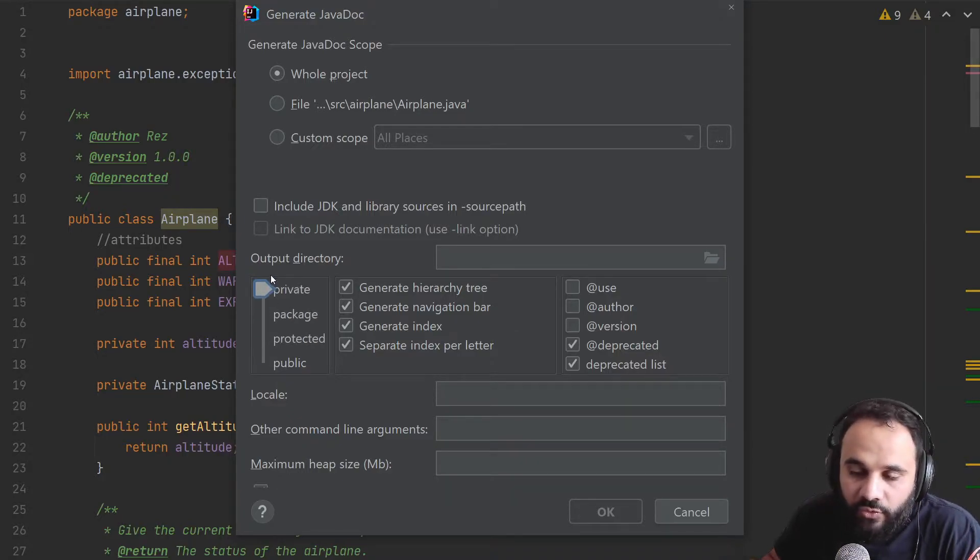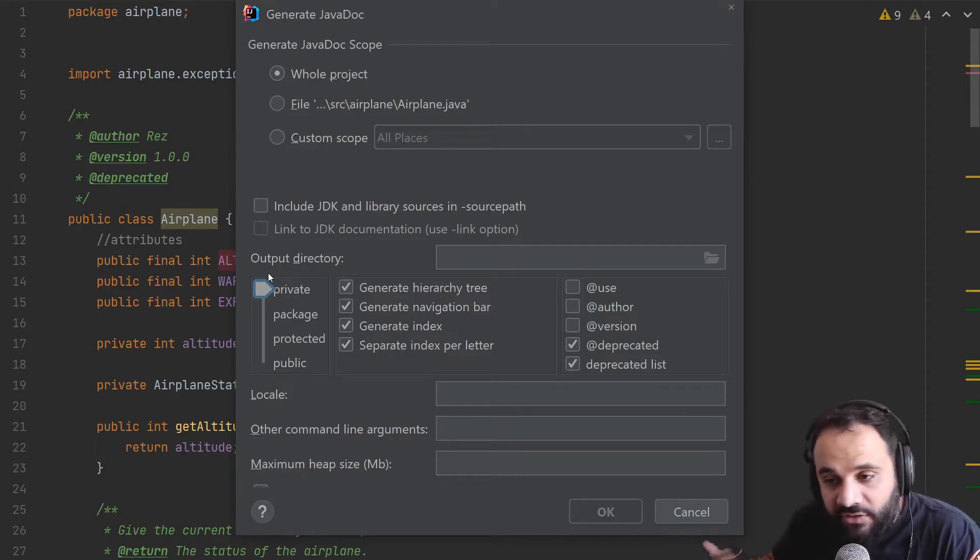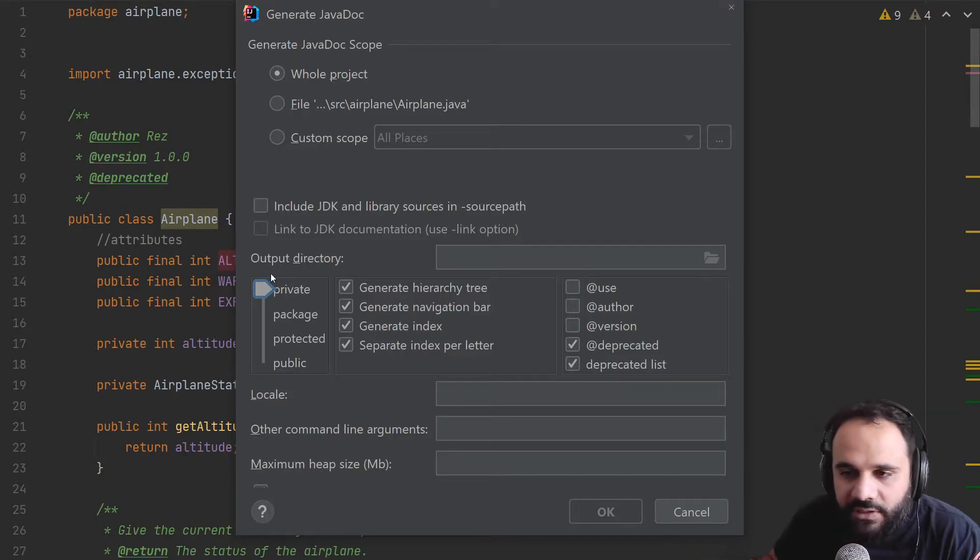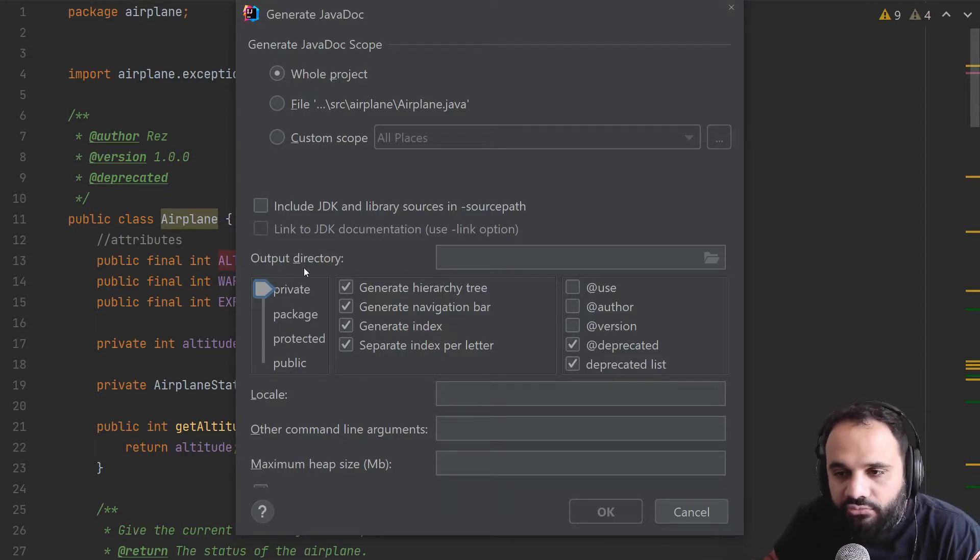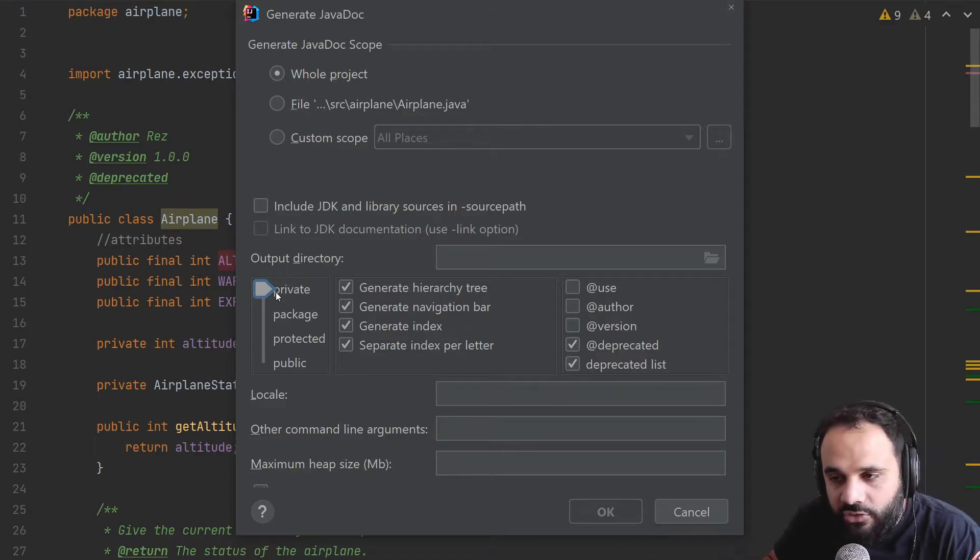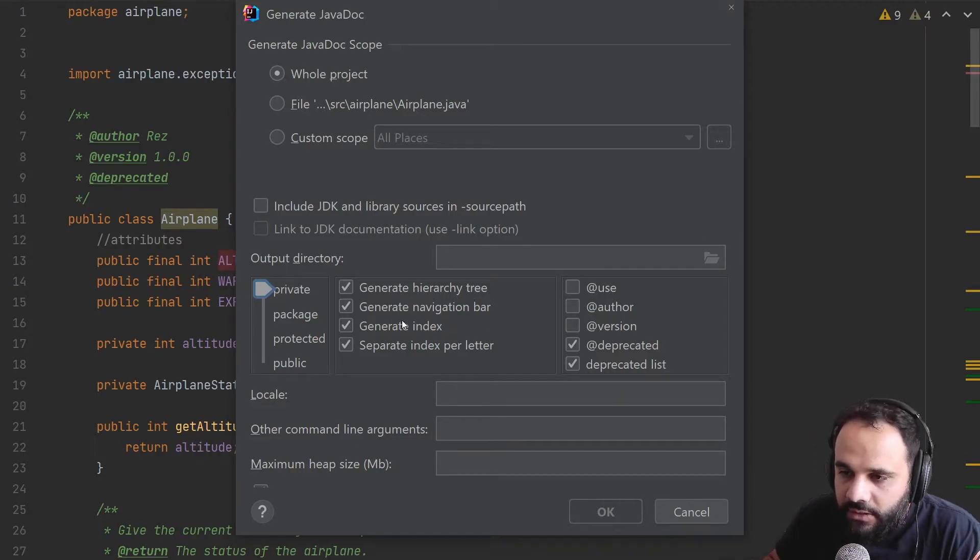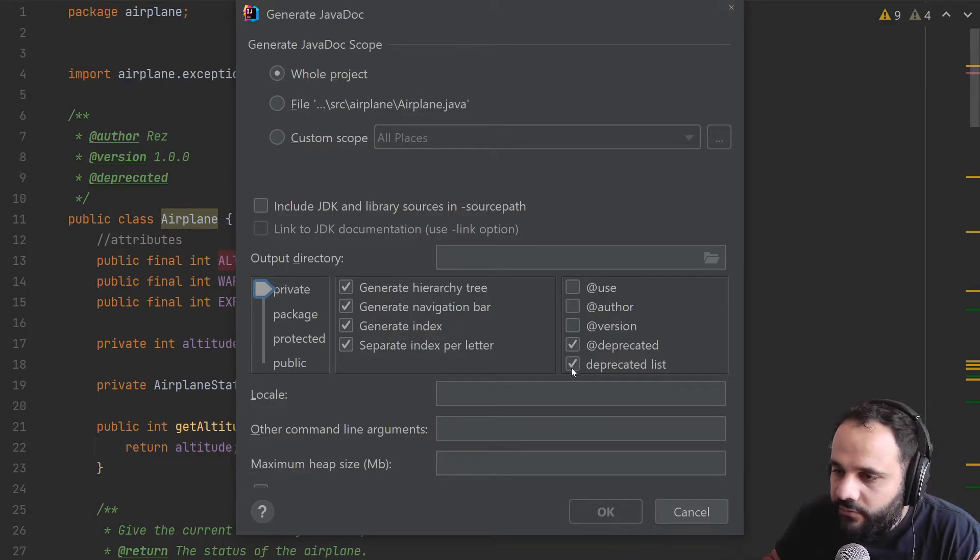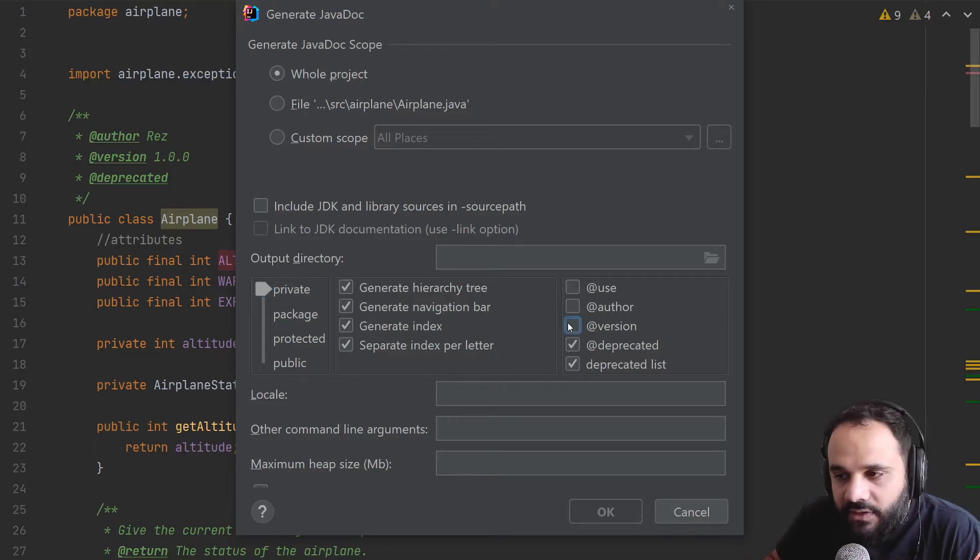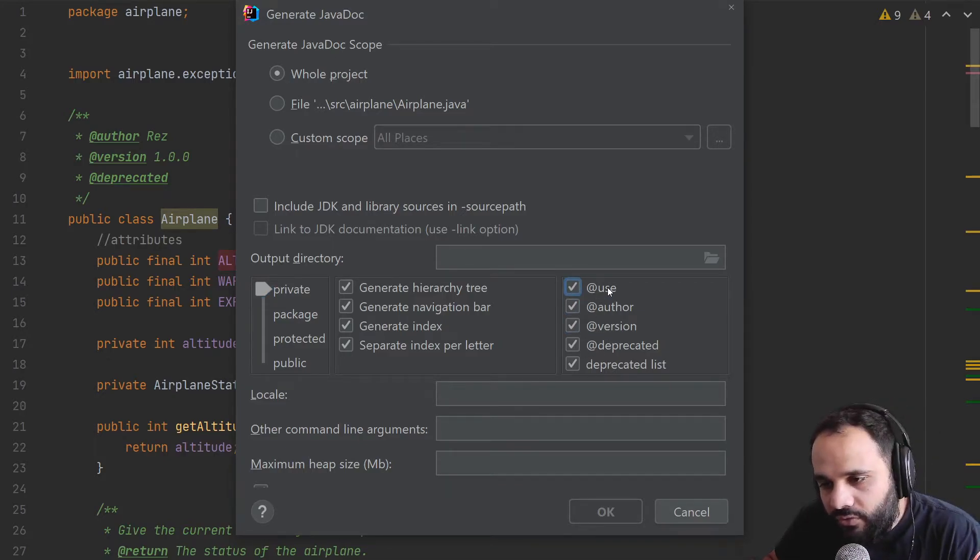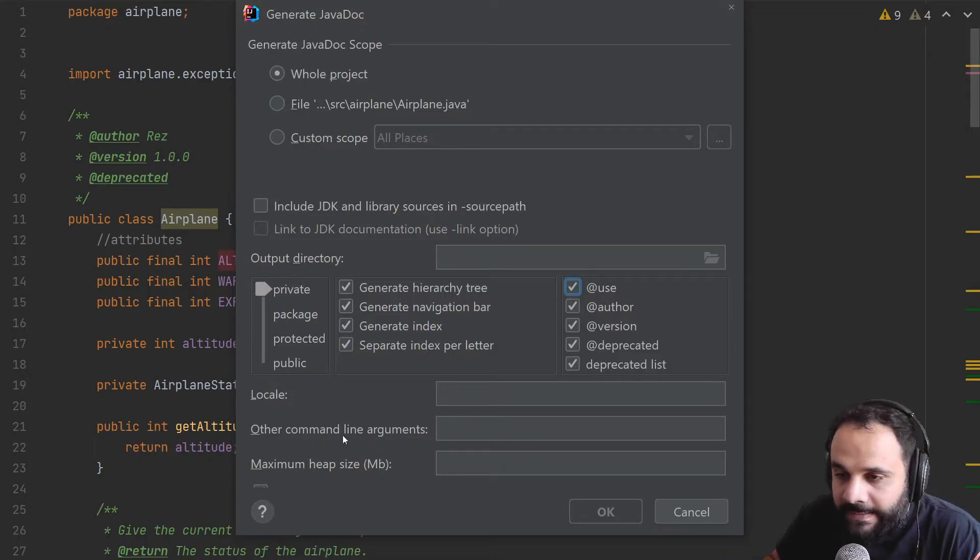But if you want to showcase all of them or if it's an internal documentation, you want to get every type of documentation you have. So these are some other stuff, other things that you want to list in there such as the version, the author, the use case. You could try this out.